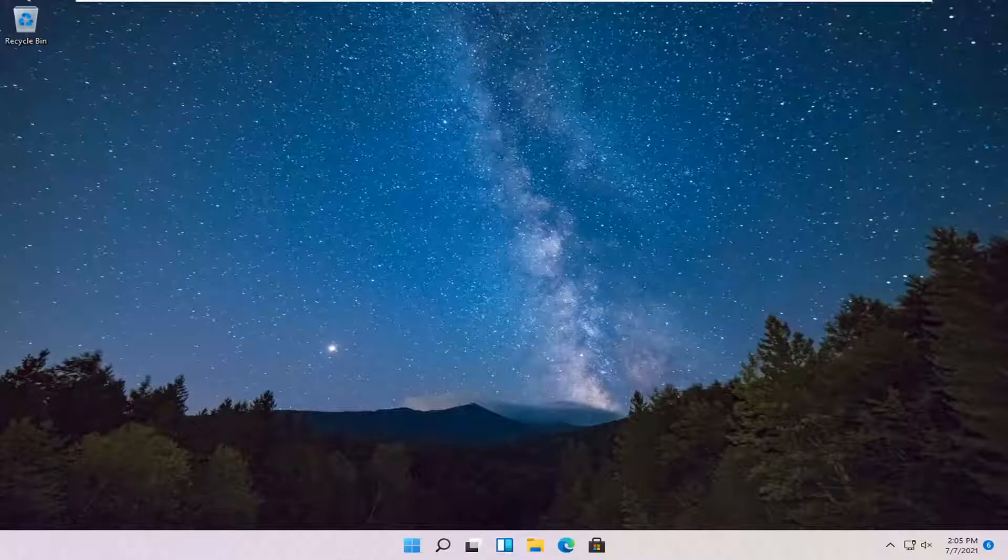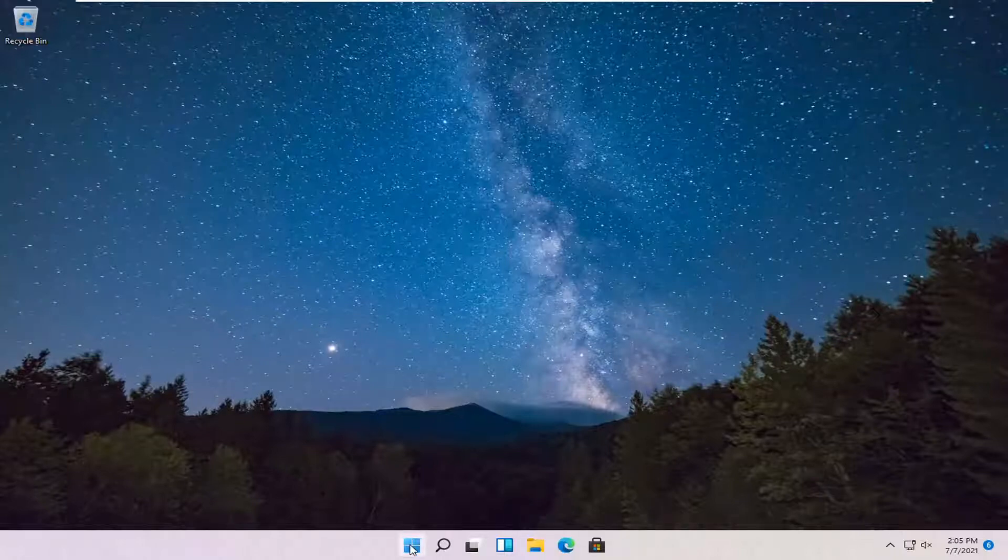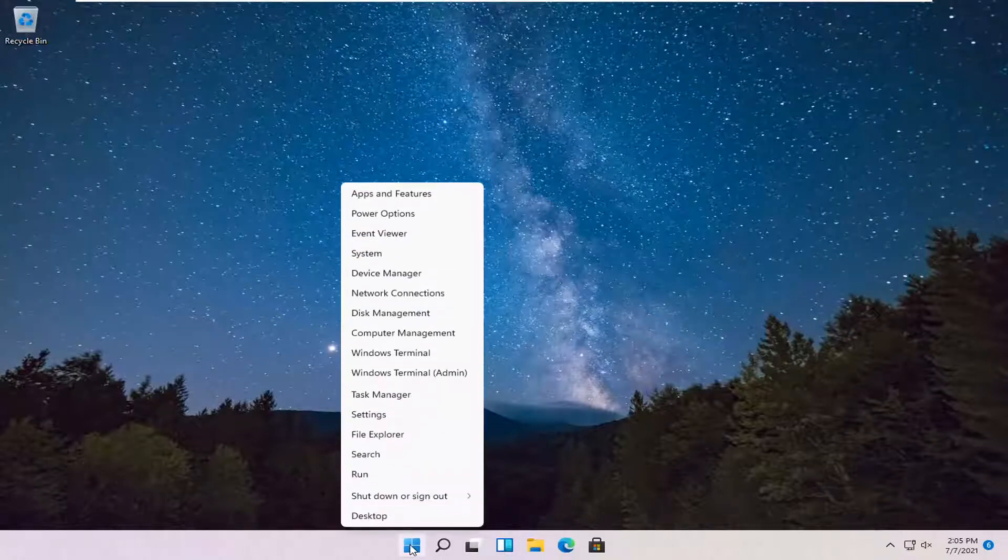So this should hopefully be a pretty straightforward process, guys. And without further ado, let's go ahead and jump right into it. So all you have to do is right-click on the Windows icon and select Settings.